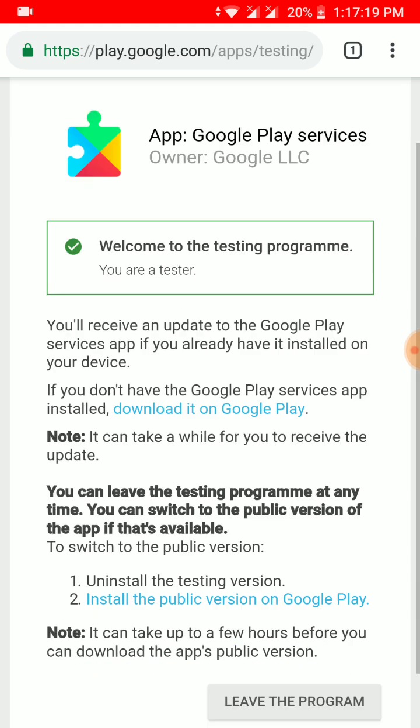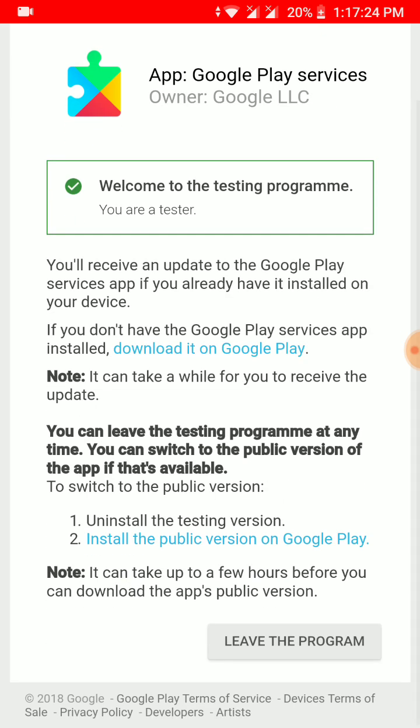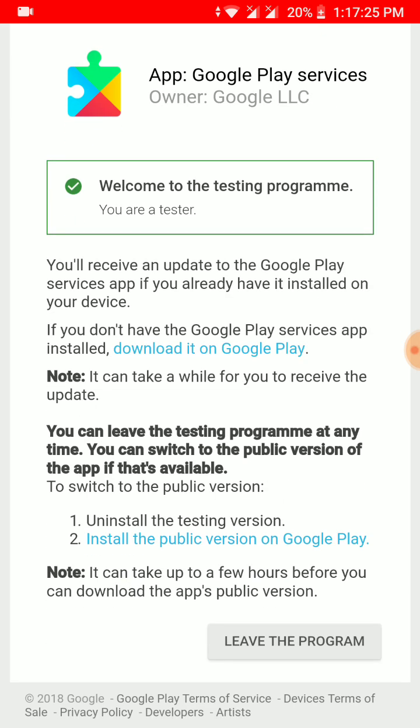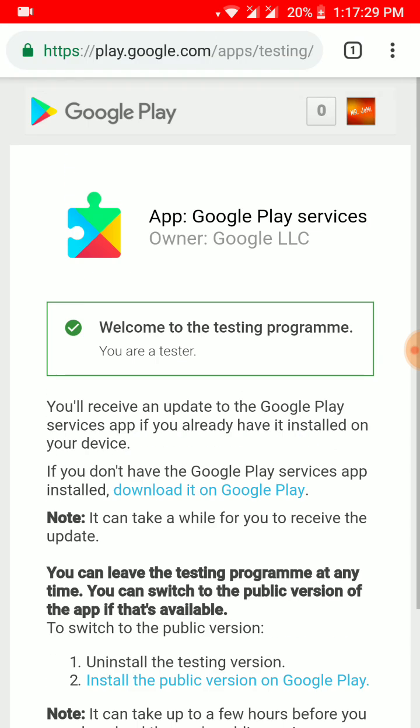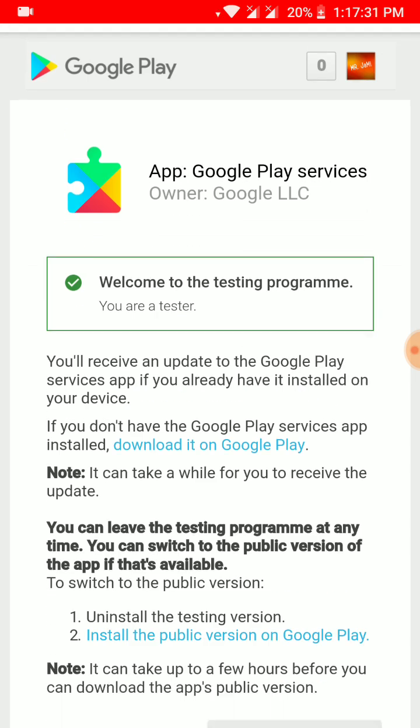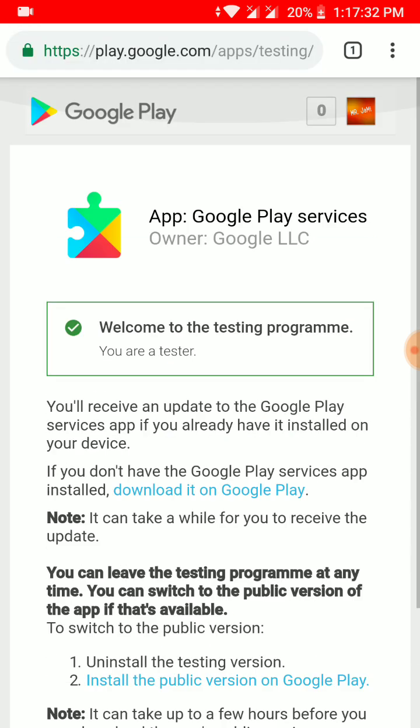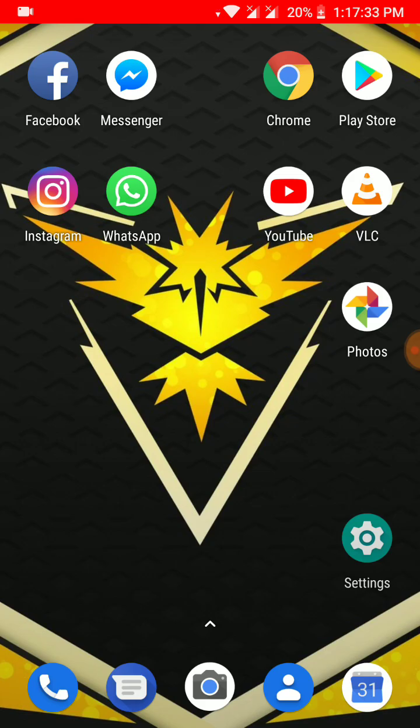Once you click on it you will get the option to join the beta program. As I have already joined the beta program, it will only give an option to leave the program. So I won't do this, and you have to join the beta program first. Once you have joined the beta program, go back again and go to Play Store.